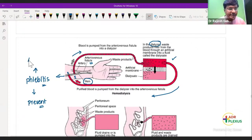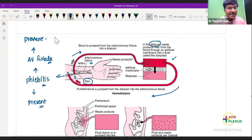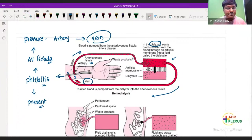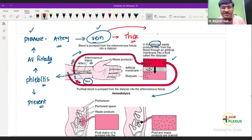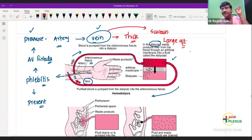In order to prevent phlebitis, you need to create an AV fistula. When you create an AV fistula, the pressure in the artery is transmitted to the vein, making even the vein become thick — that is called arterialization of the vein. This particular vein can then sustain the large quantity of blood being sent from the dialyzer machine. That is the purpose of creating the AV fistula.